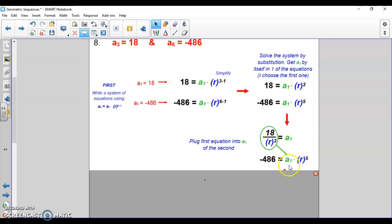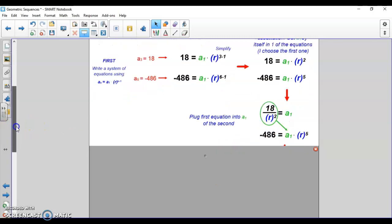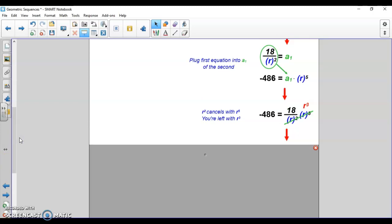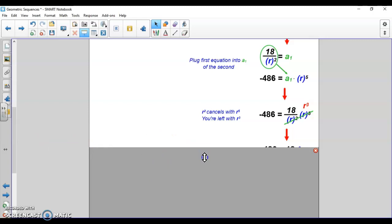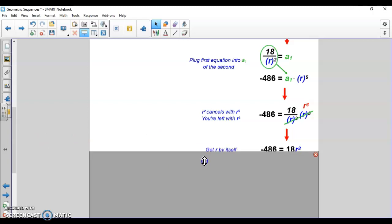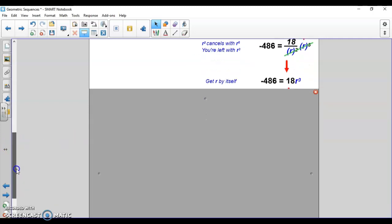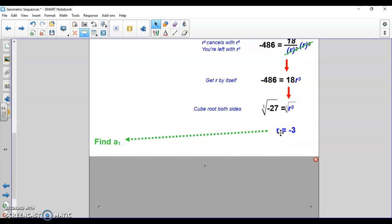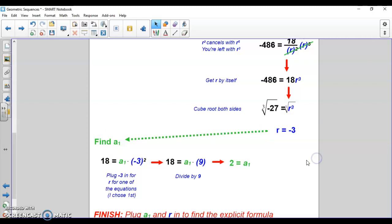I got a_1 by itself by dividing both sides by r squared, giving me 18 over r squared. I plug that in for a_1 in the second equation. The r squared cancels with r to the fifth, leaving r cubed — no more fraction. To get r by itself, divide both sides by 18 to get negative 27, then cube root both sides. You can cube root a negative, so the common ratio is negative 3. Then plug negative 3 into the first equation: 18 equals a_1 times (negative 3) squared, so 18 equals a_1 times 9, and a_1 equals 2.